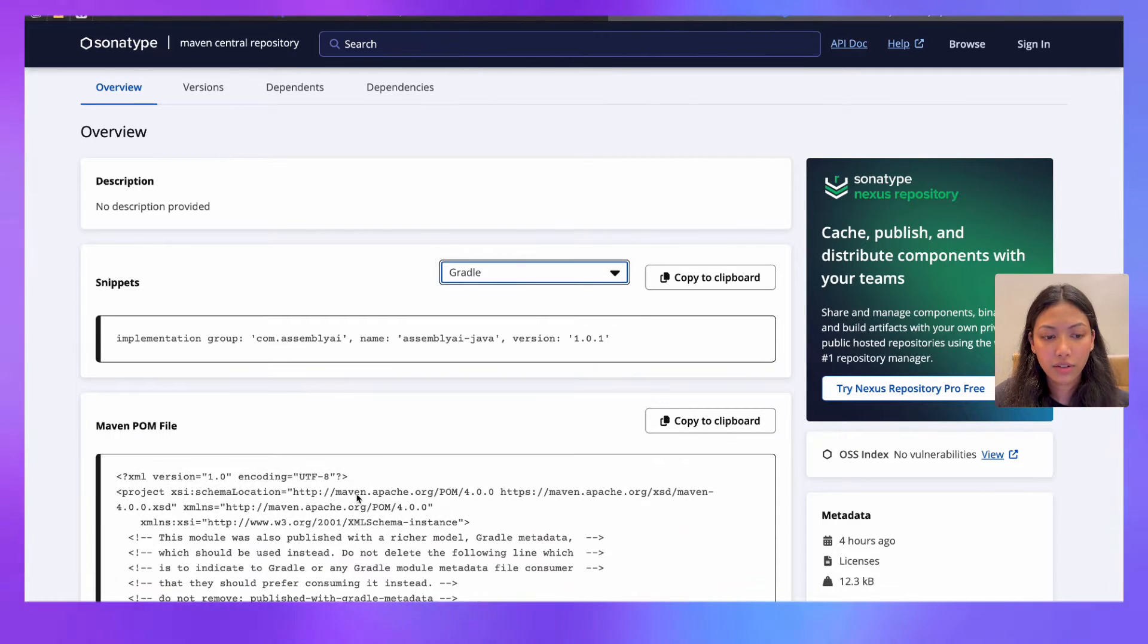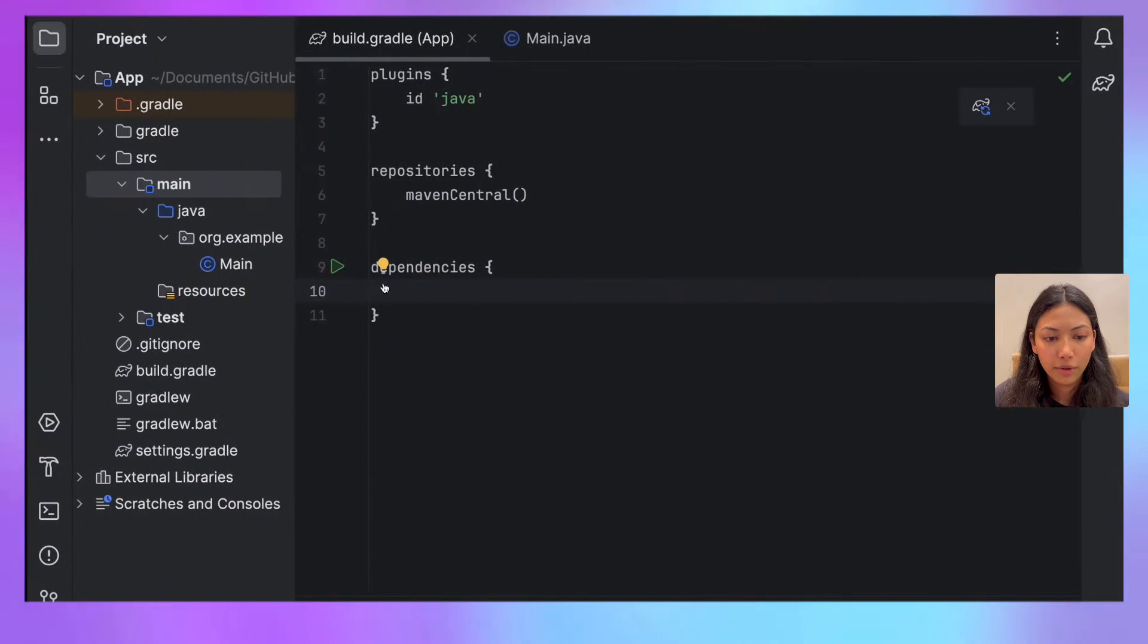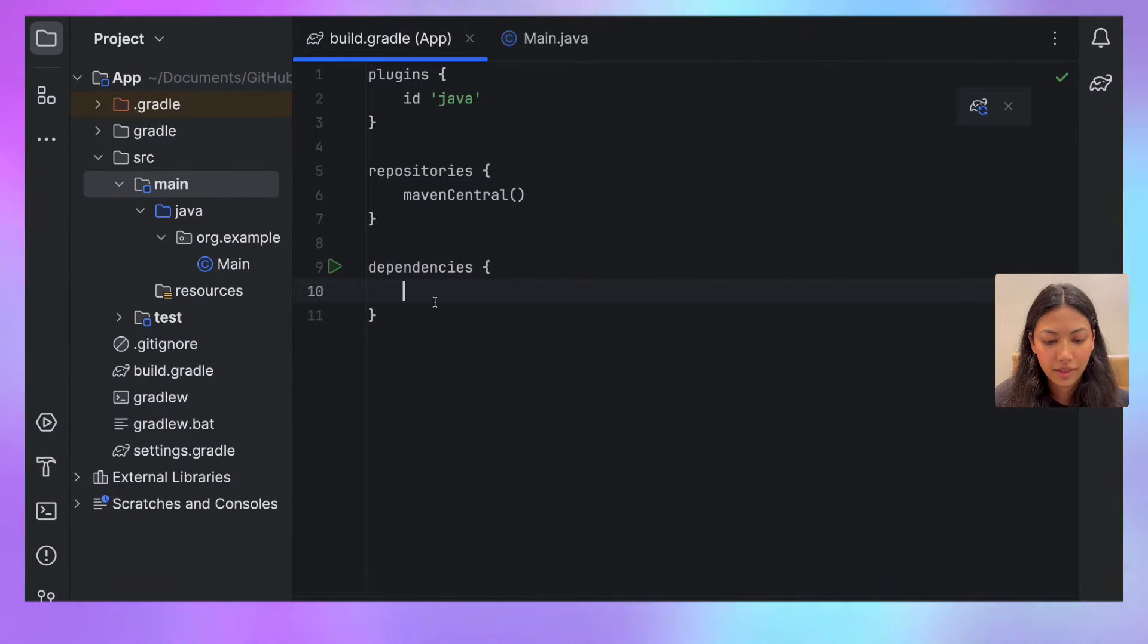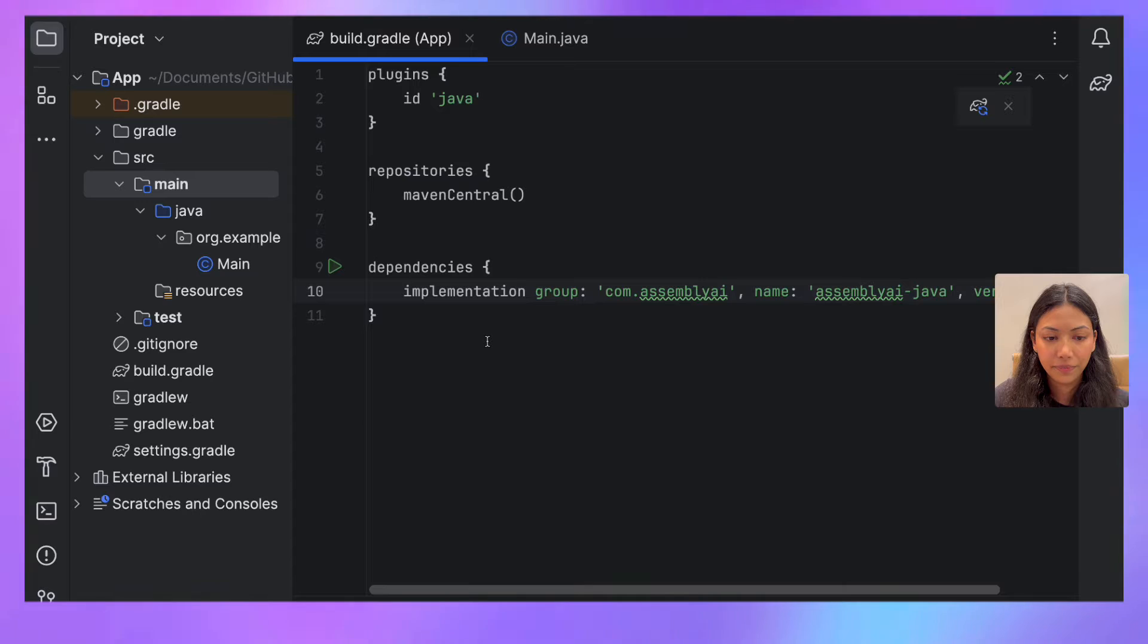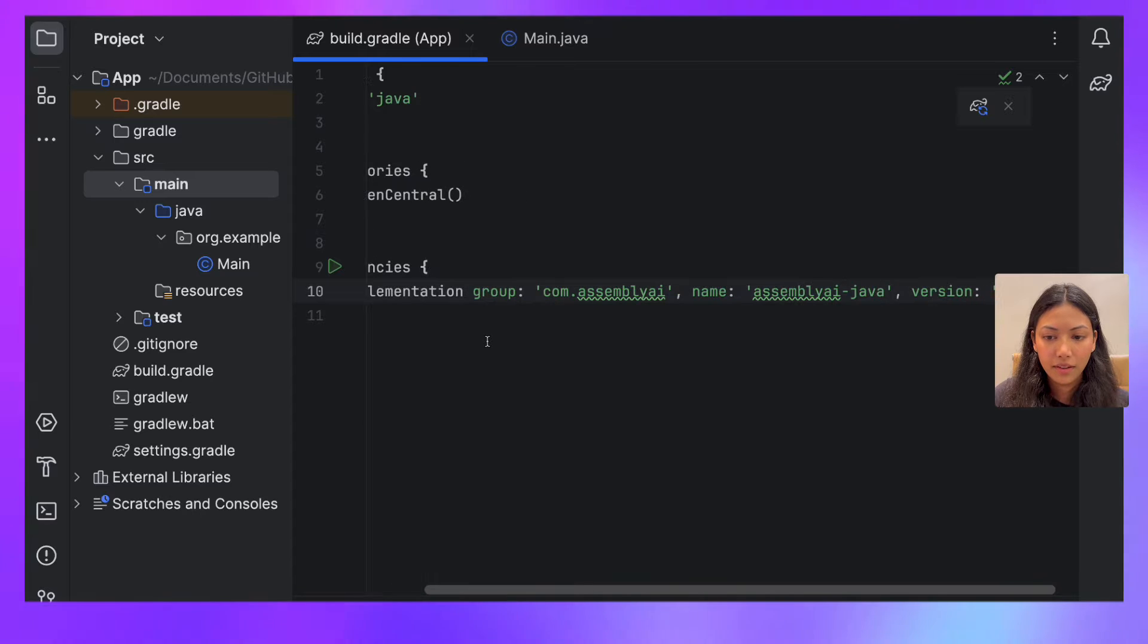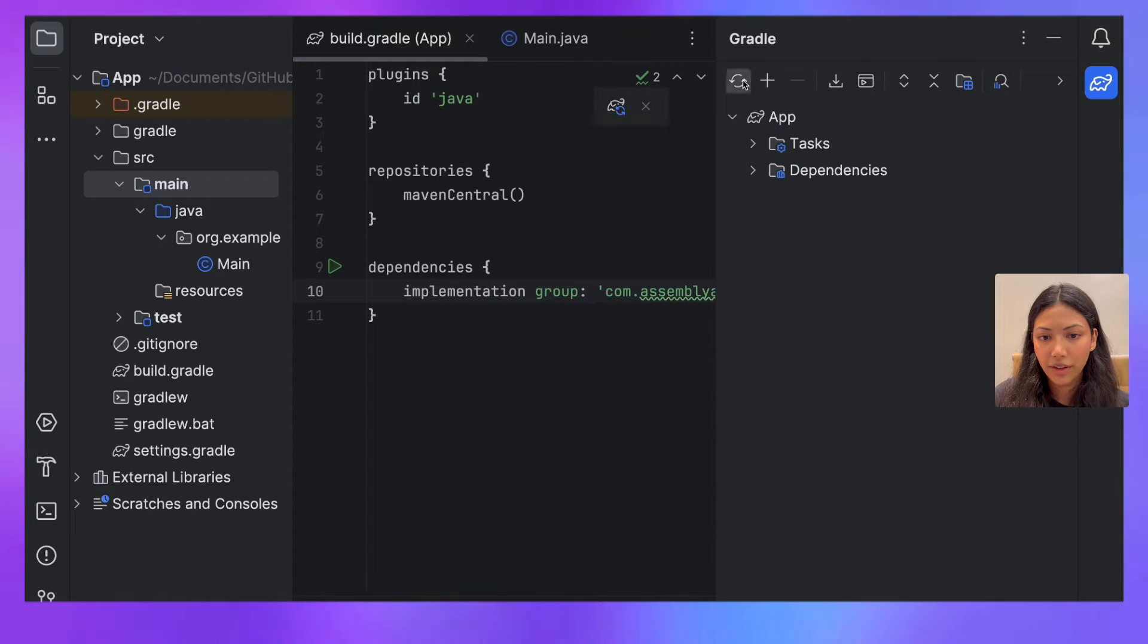Since I'm using Gradle, I'm going to select that and click Copy to Clipboard and paste it right here. Once I've done that, I'm going to build the Gradle file.